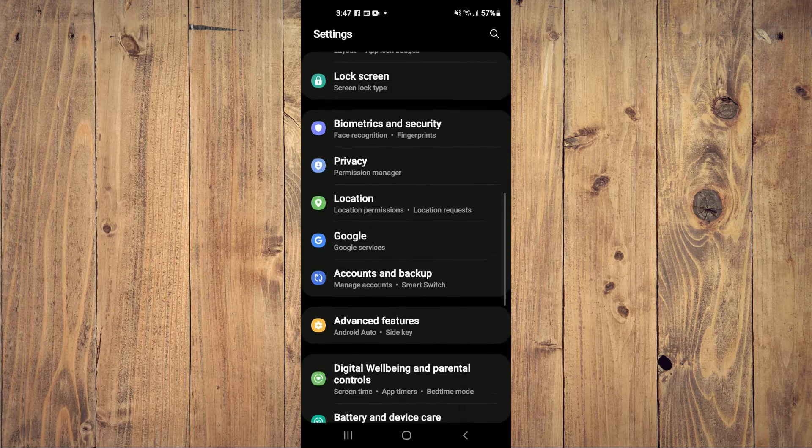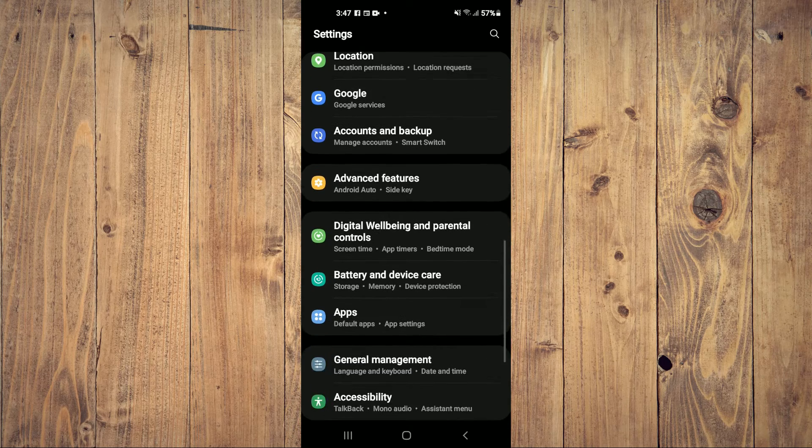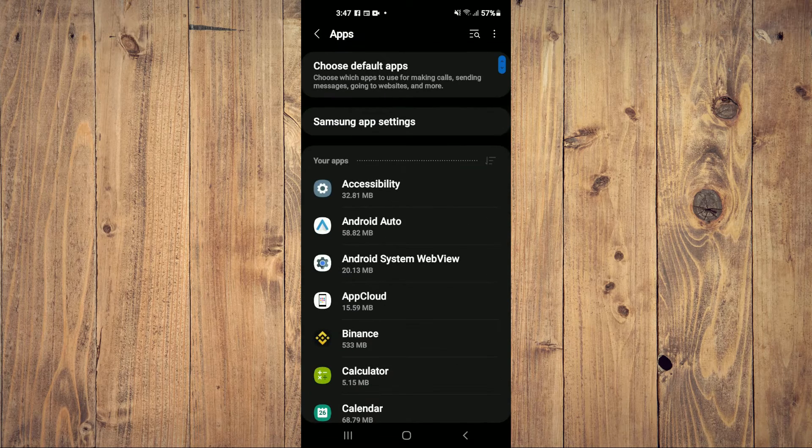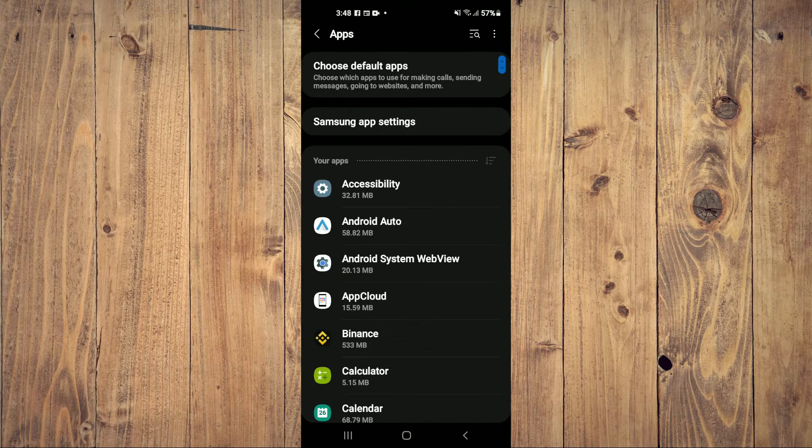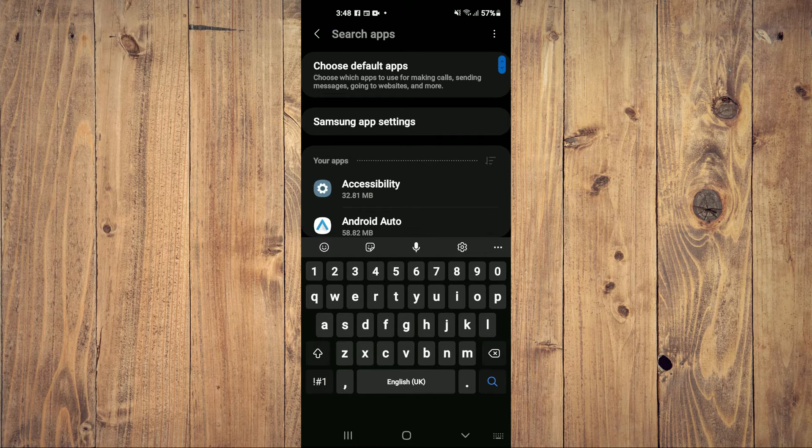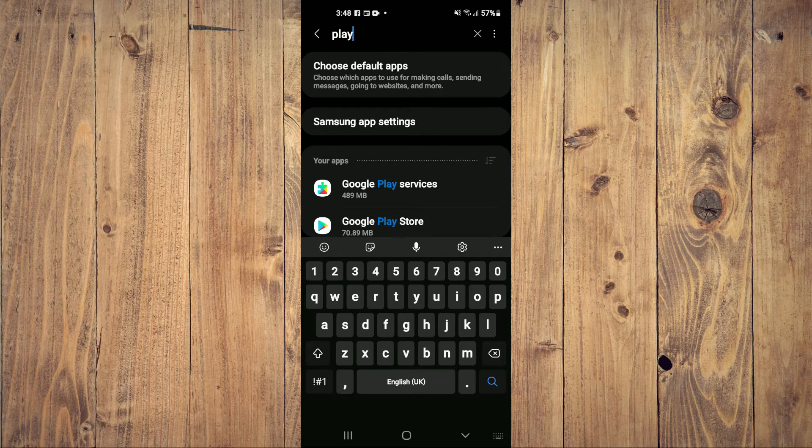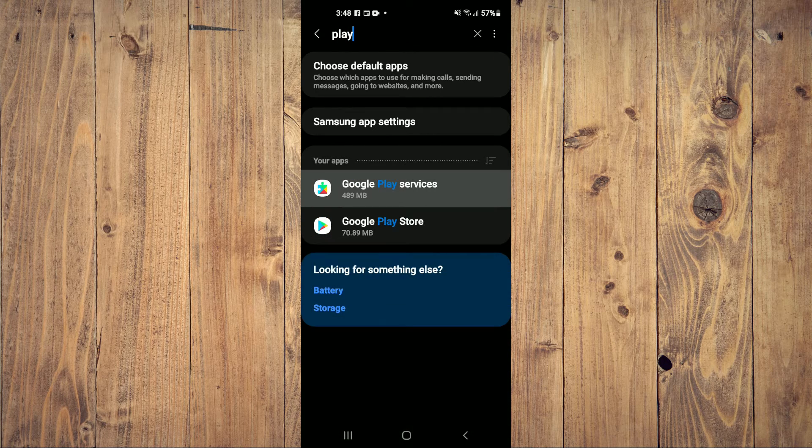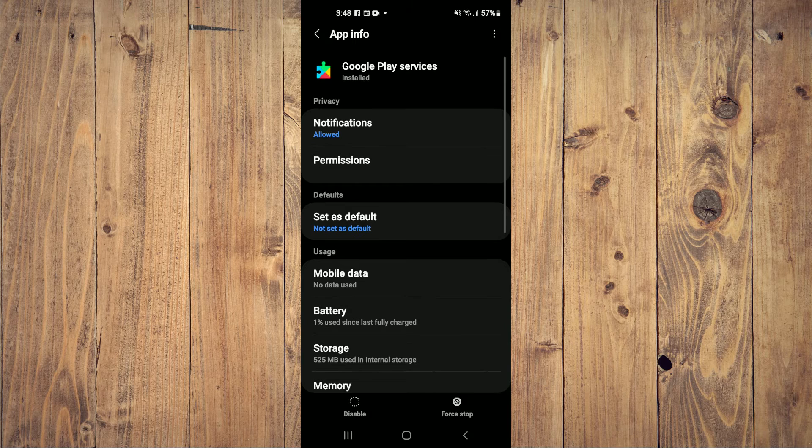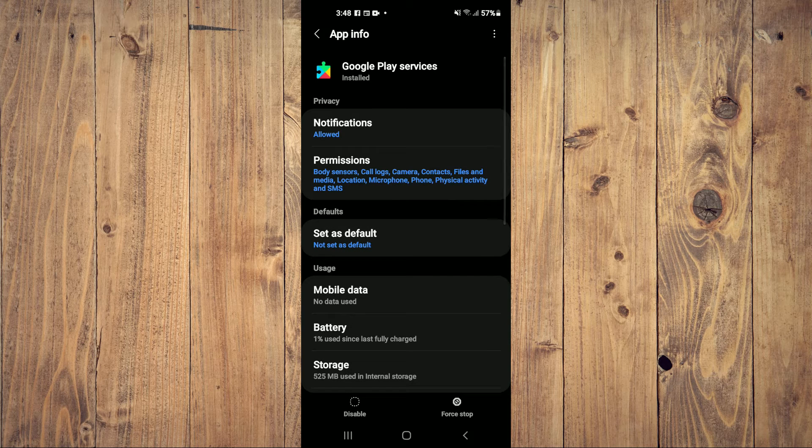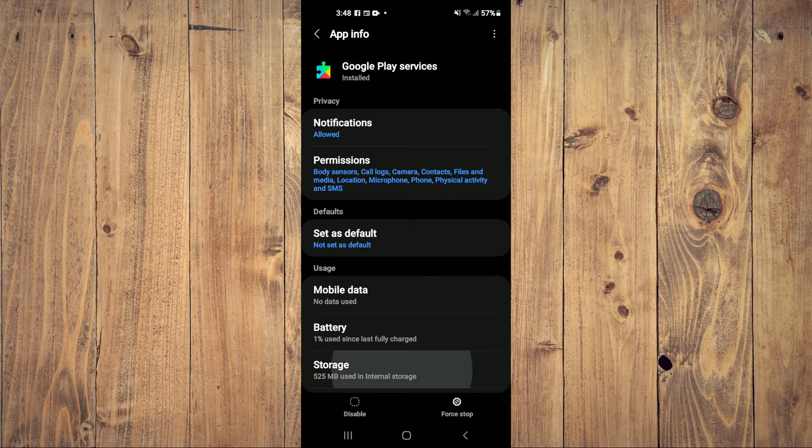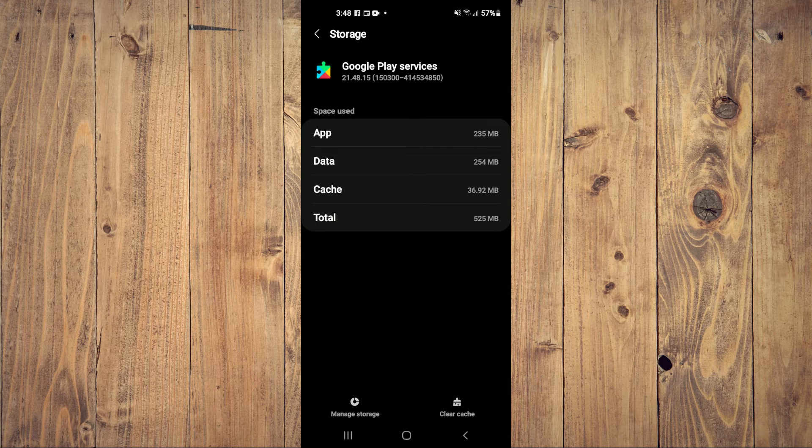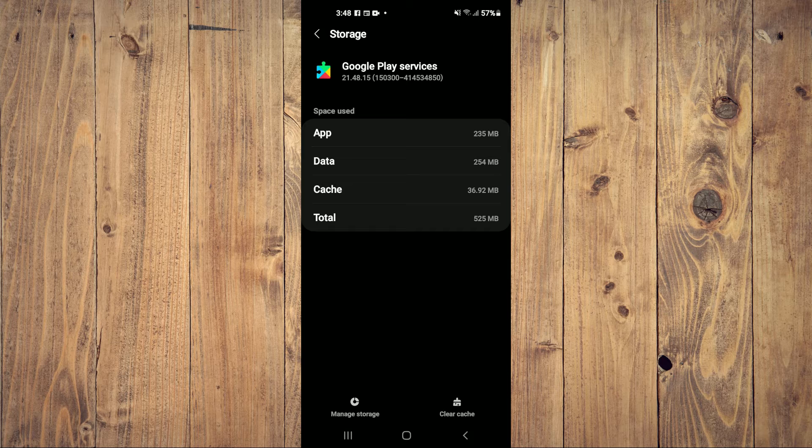Once in Settings, scroll down and select Apps. From here, search for Play Services. After selecting Play Services, tap on Storage and select Manage Storage.